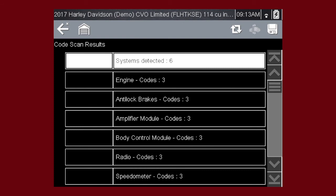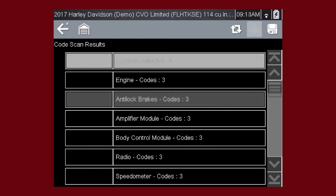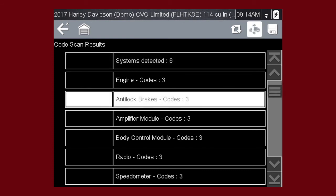To view the main menu for a system in the list, select the system, then select the system switch icon.